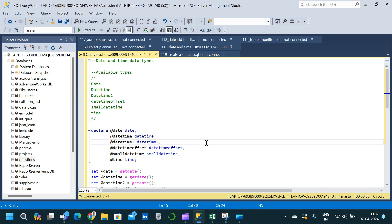Welcome to Data Project Hub. In this video we will see what are the different date and time data types in SQL. This is important because there are different ways in which we represent date and time in our database, and it is important to know what are the different components shown in each of the different date and time data types so that we can do lots of transformations with respect to that particular column.